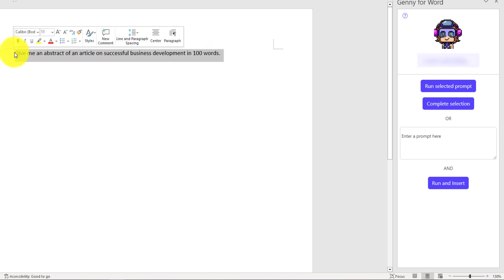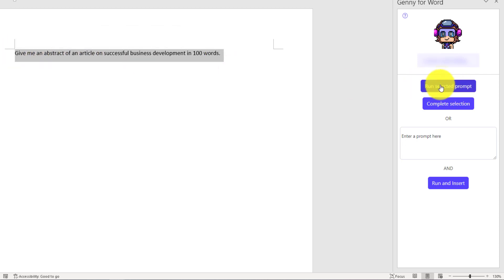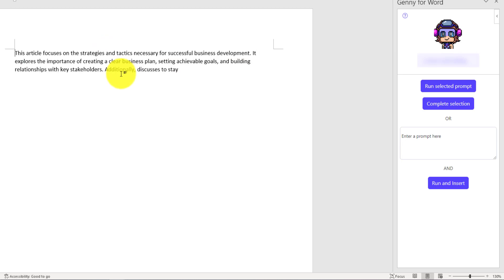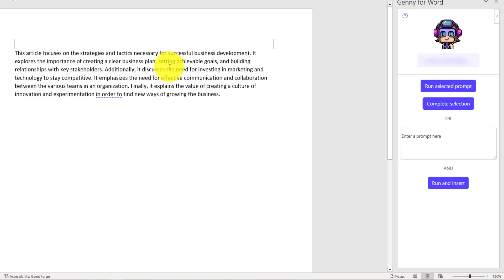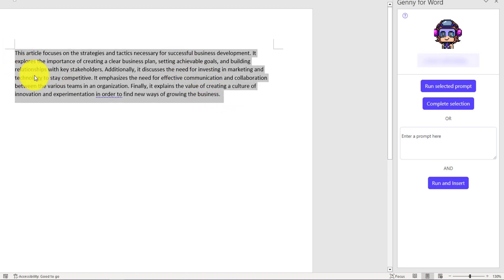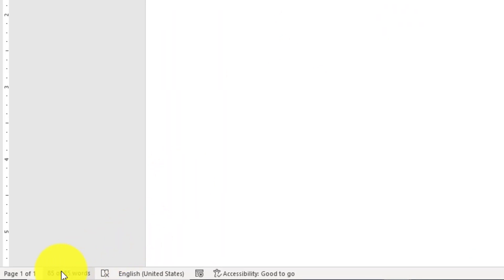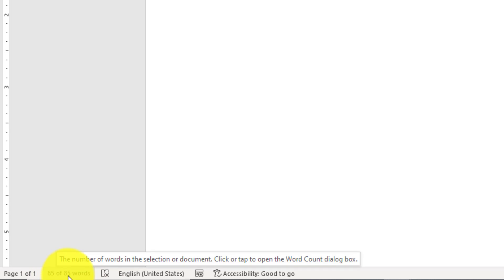It will take some time before it starts generating the response. It has generated something. Just select it and you can see there are 85 words. We asked for 100 words, but it has generated 85 words, which is quite close.